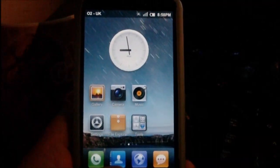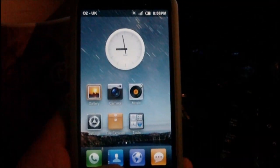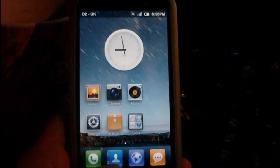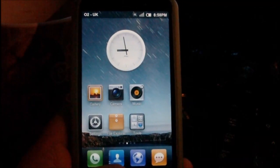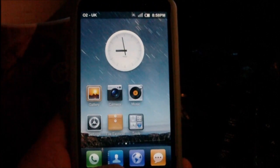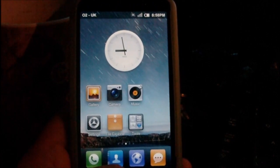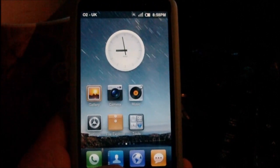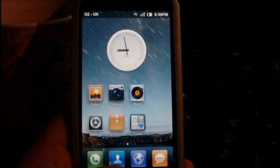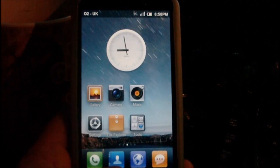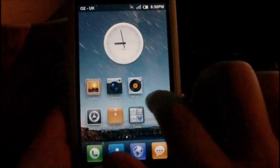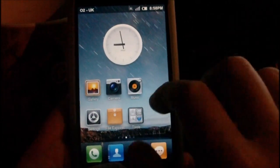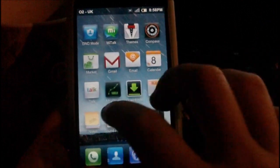Hey guys, in this video I'm going to be showing you the latest MIUI ROM. We're now at version 1.8.5. If you don't know what MIUI is, it's an Android ROM, but it's rewritten from the ground up. As you can see, the layout's changed a lot.